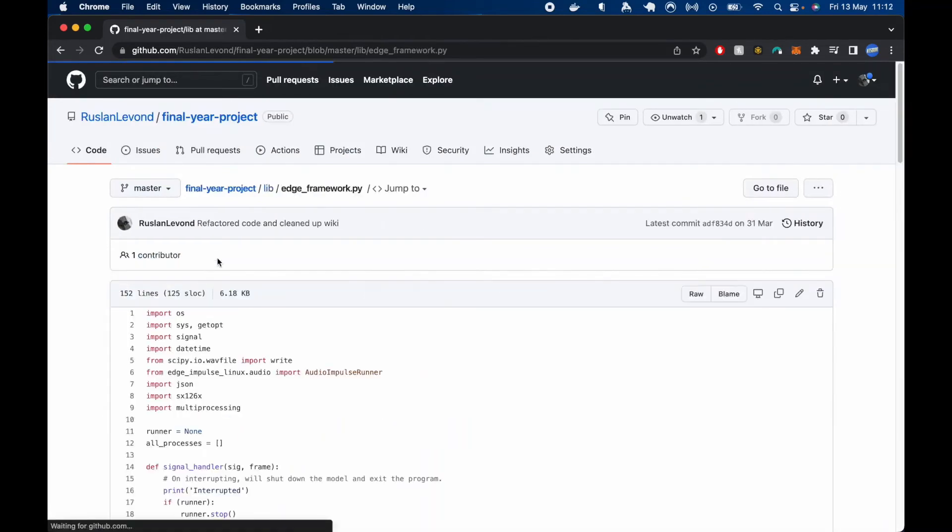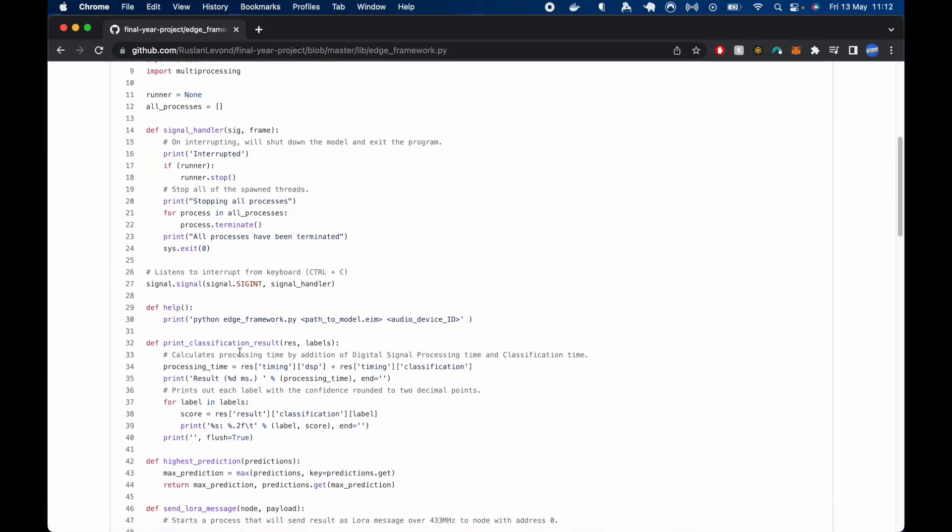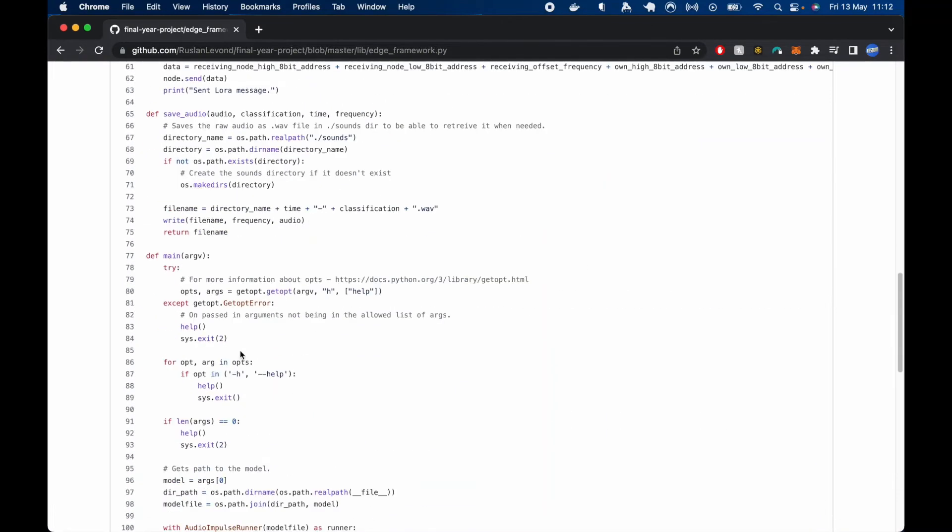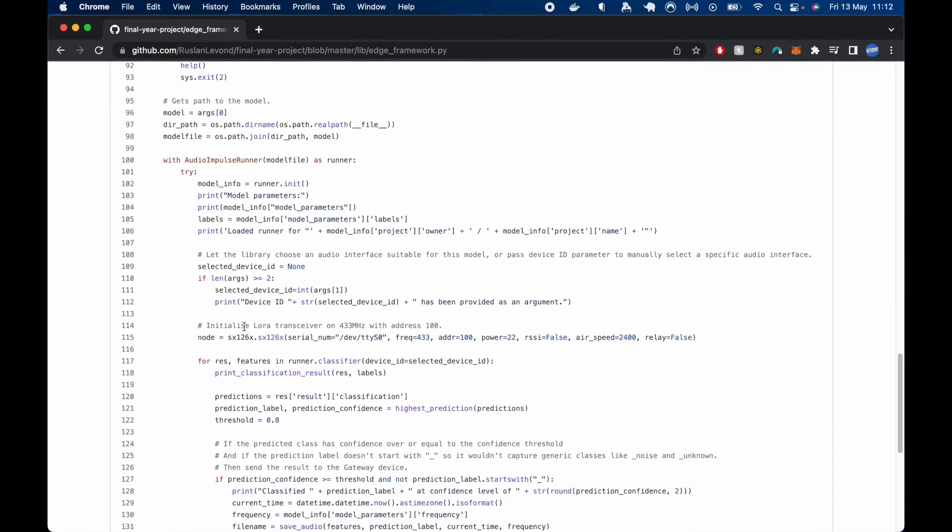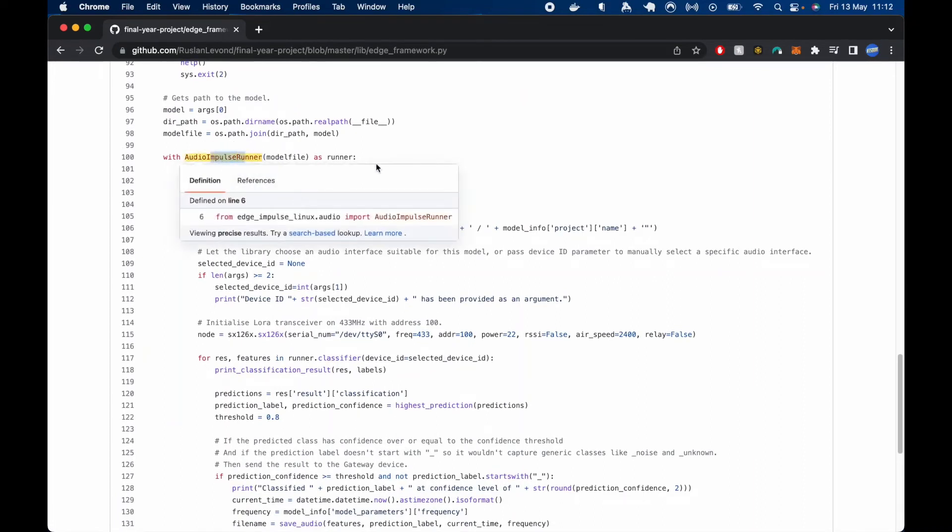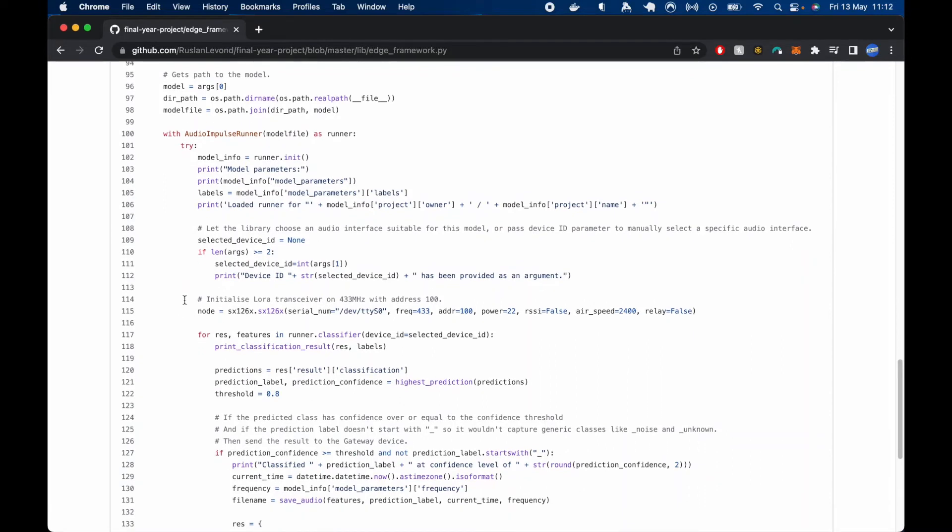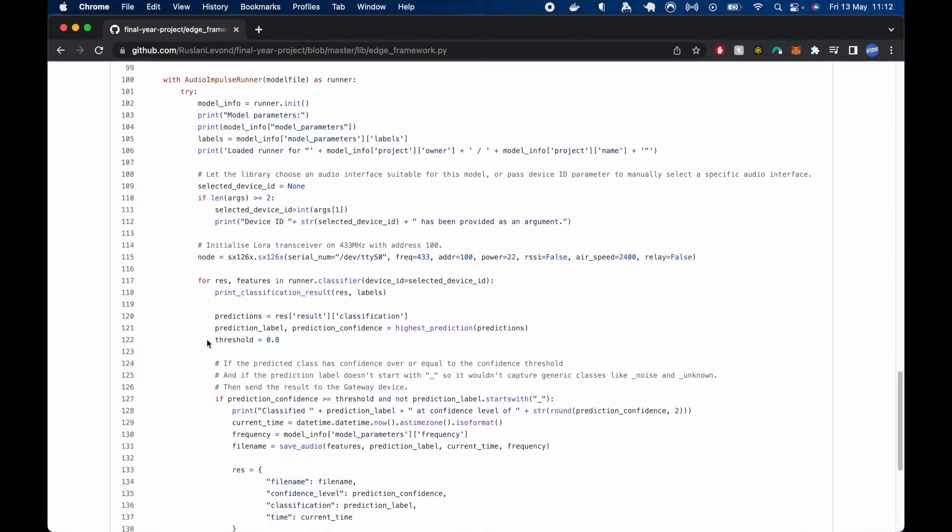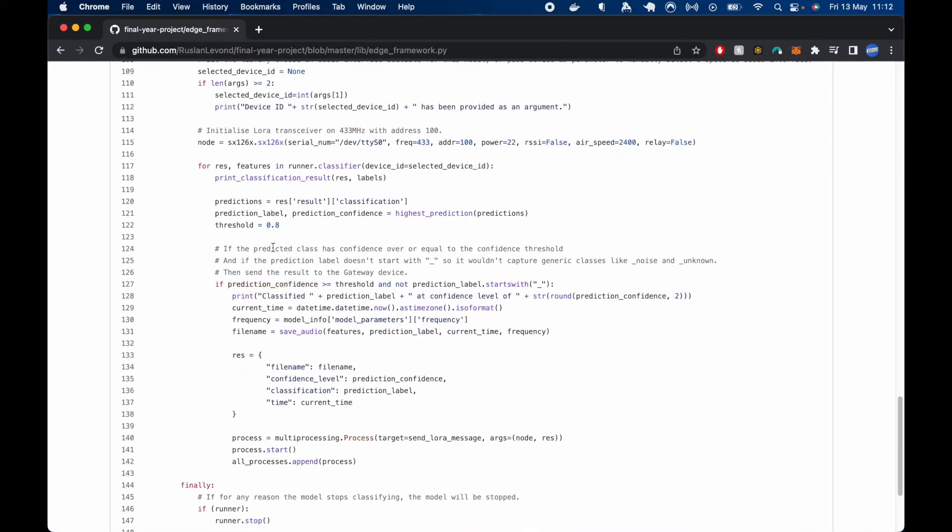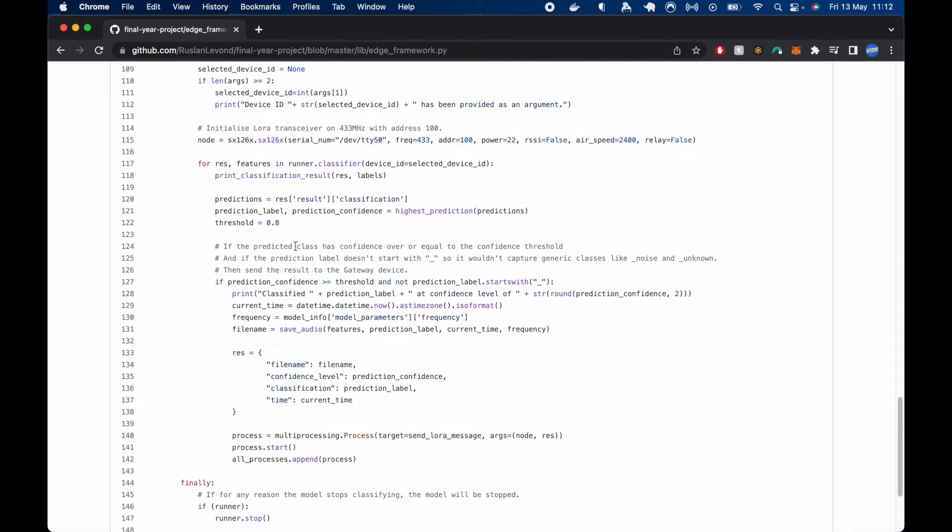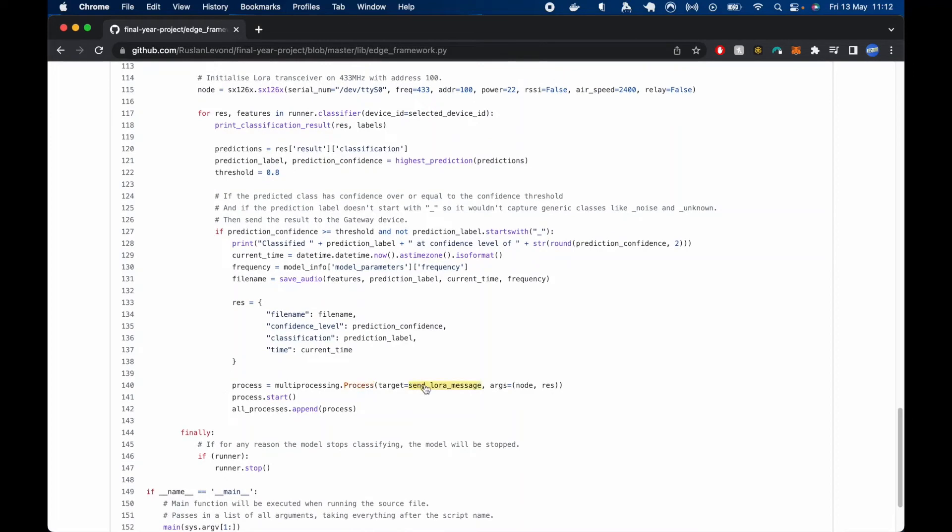For the edge framework for Raspberry Pi, we have the main function, which will run the model file. It will start inferencing and it will start recording at the same time. And it will also initialize the LoRa transceiver. And for each result classifier returns, we would print the result. And if the prediction is above the threshold or equal to it, and it's not a generic class, so it's the target class, it will save the audio and it will send a LoRa message in a separate thread.